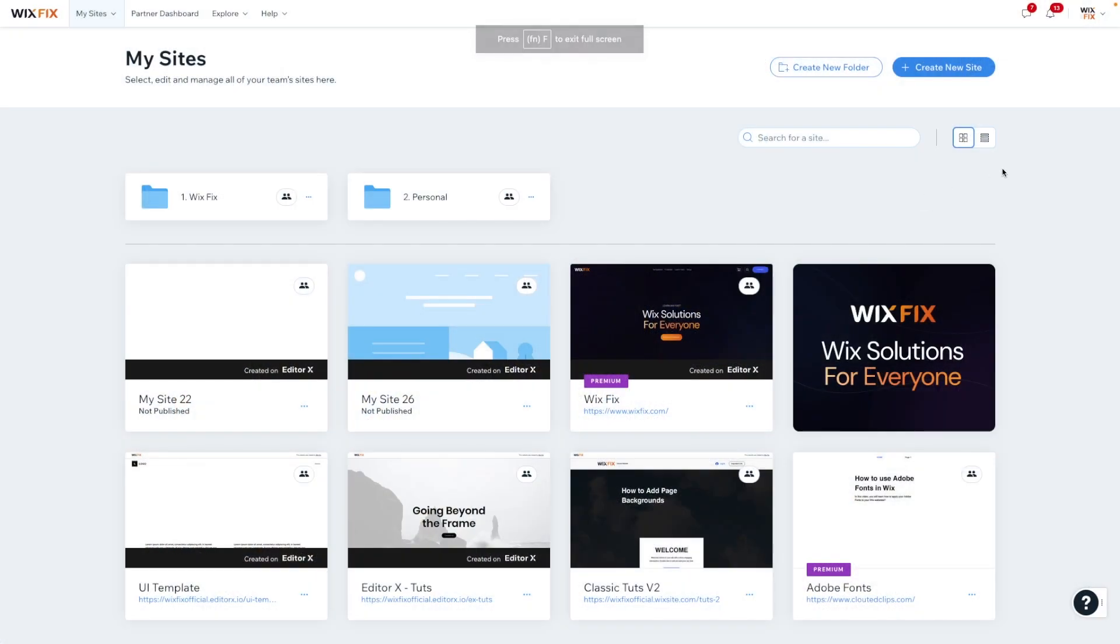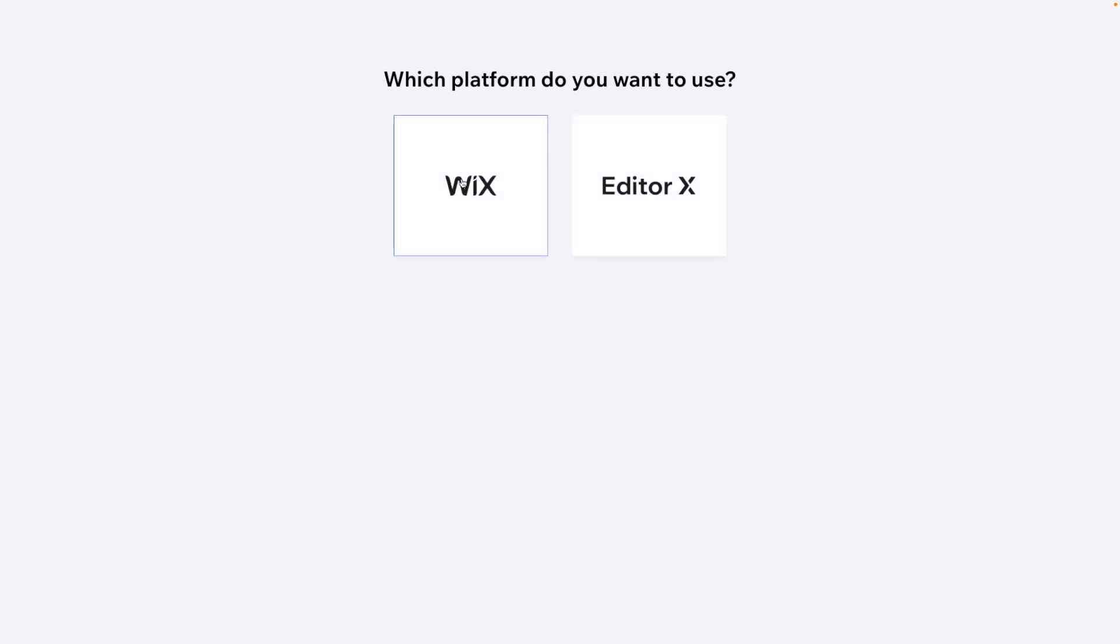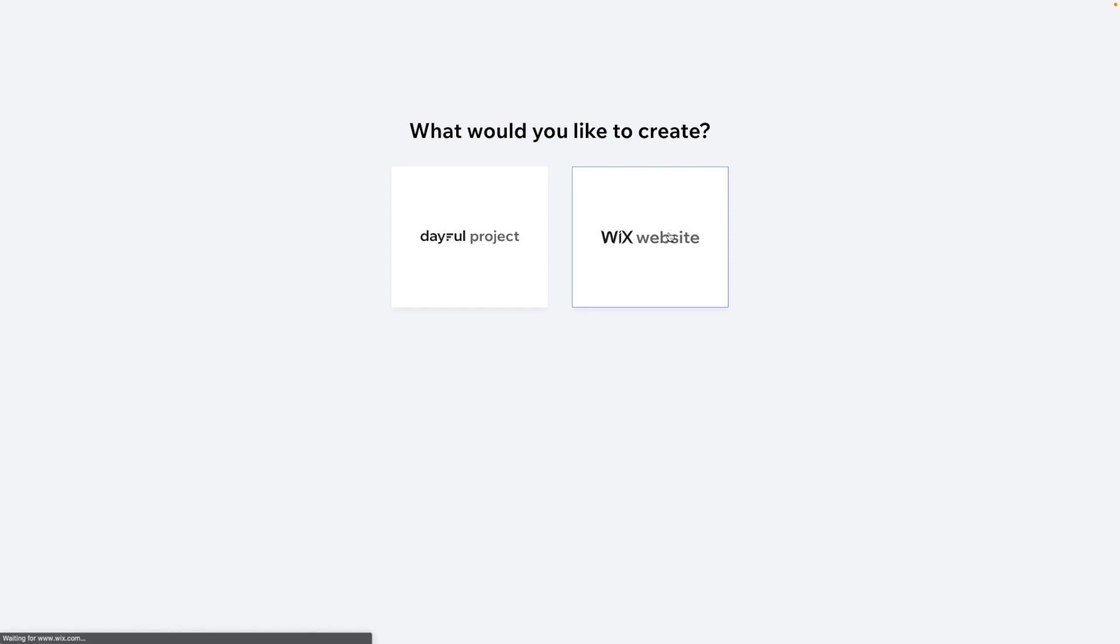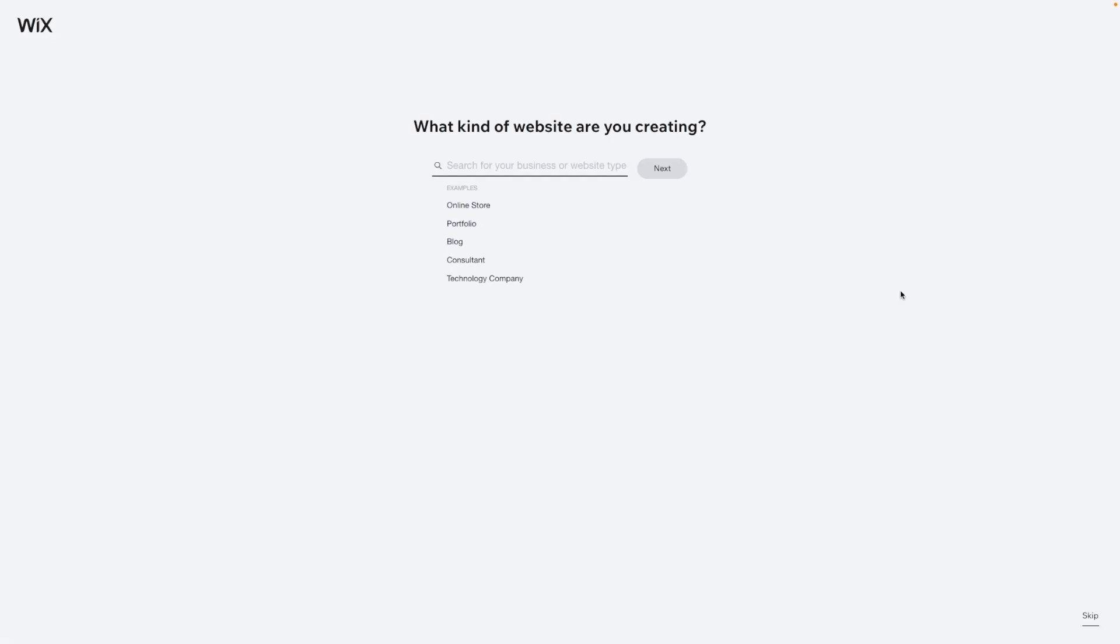So here I am in my dashboard and all I want to do is create a brand new website. In here, of course, we're going to choose Wix. We don't want a Wix Studio project, we want a website. So we'll do Wix website.